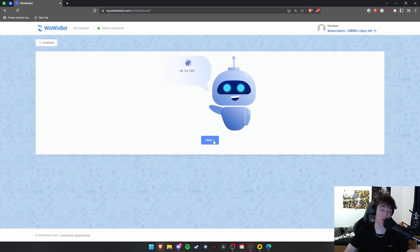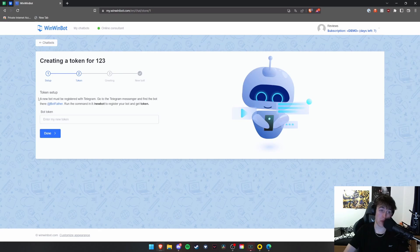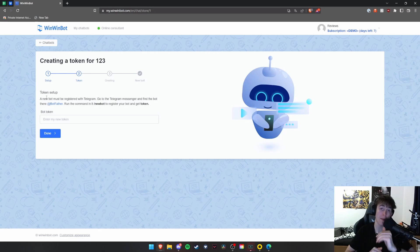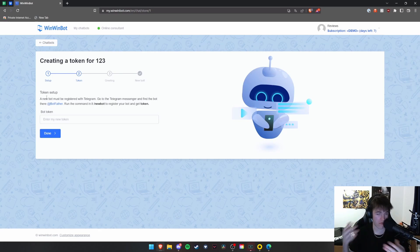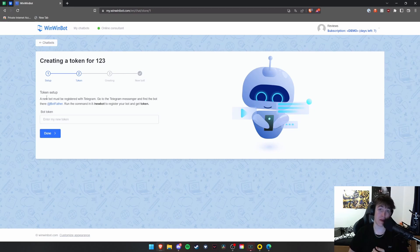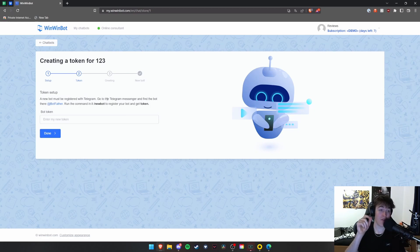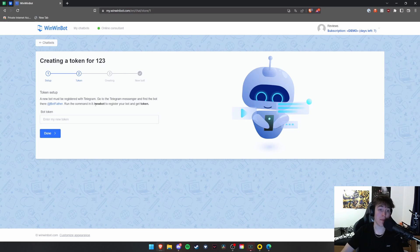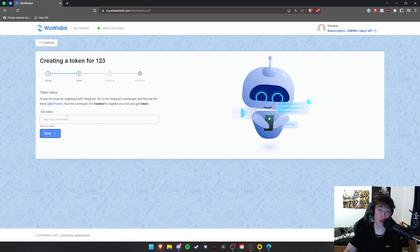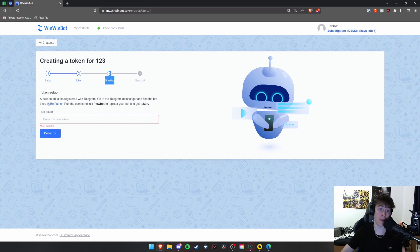Once you've done that, you'll be able to put in your token. Now, we're not going to get past this point because I'm not going to be revealing the token. But it's very self-explanatory after this. A new bot must be registered with Telegram. So once you're in your messenger, you will need to add the bot of at botfather. Then you type the command slash new bot in, get your token and you paste that token in here. And once you've hit done, you will simply create the greeting on the third page and your bot will be complete.